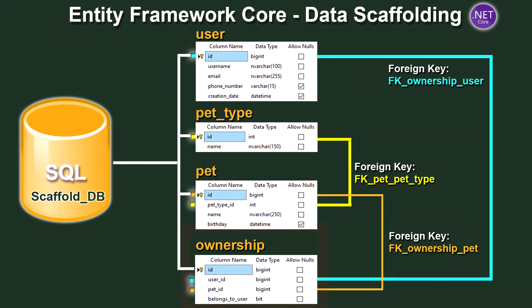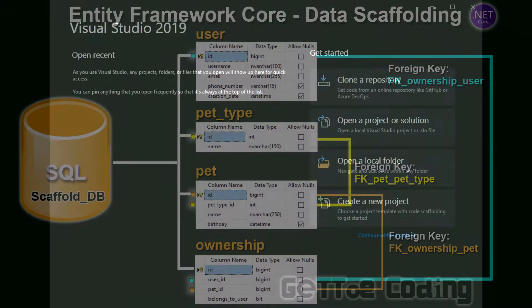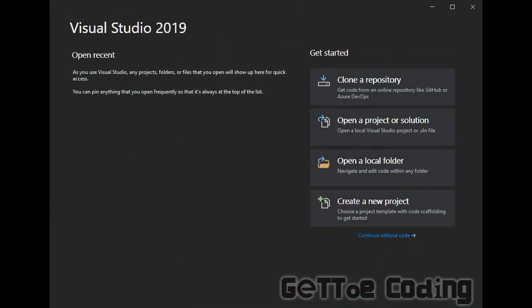Now that I've explained and you have a brief understanding of the database we're going to be scaffolding let's now jump into Visual Studio create the project and scaffold this database. So here we have Visual Studio opened. So what we'll need to do first is select create new project. I am using Visual Studio 2019 Community Edition.